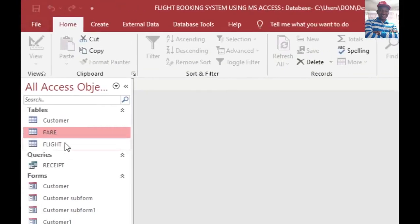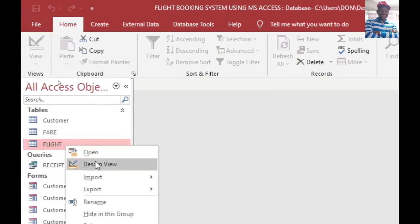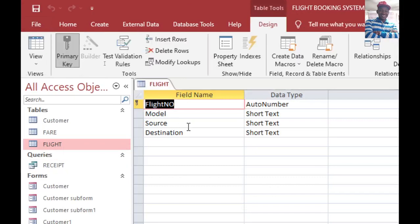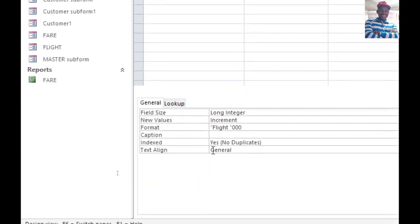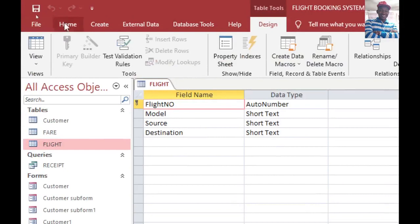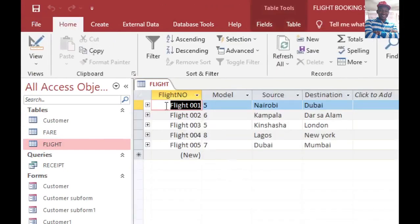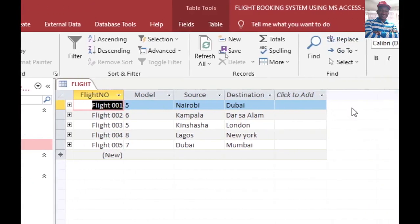You can also watch my videos on calculated fields on how to perform calculations on tables. For the flight table, the flight number is auto-number — that's why our flight number one from Nairobi to Dubai was assigned number one. In the field properties, I wrote the word 'flight' in quotes, then zero zero, to initialize it, so when it runs, the word 'flight' starts and the auto-number follows in three digits.